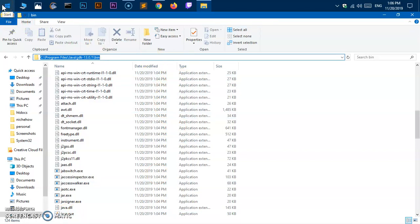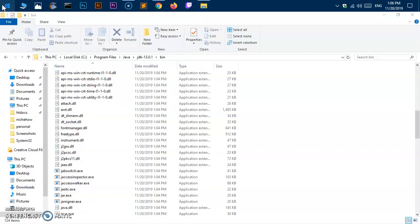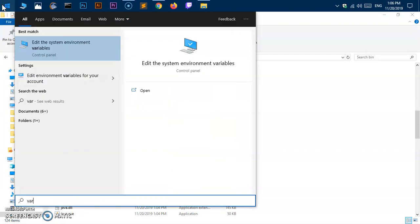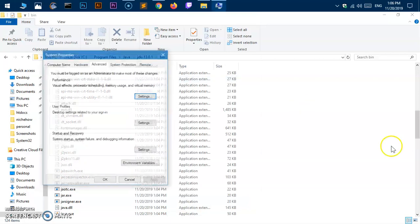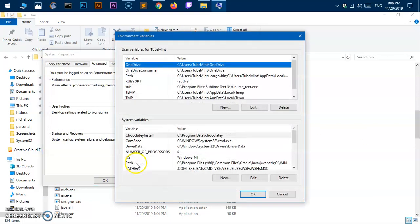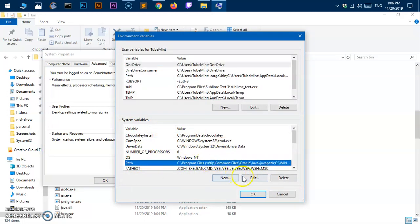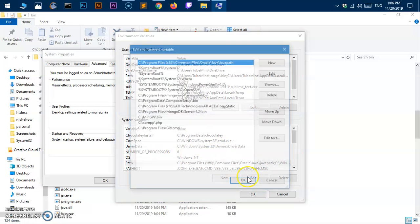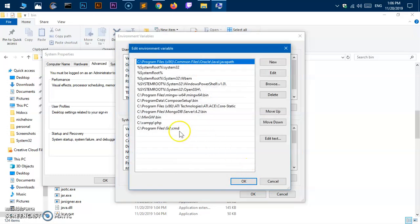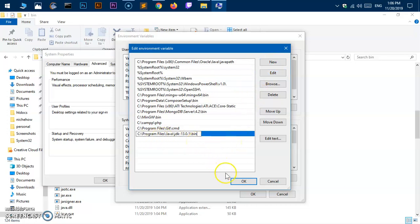Go ahead and click on the Start menu. Simply type variable and click edit system variable. Here, environment variable. Under system variable, just select path and say edit. Hit new, then paste it. Click okay, okay, okay.